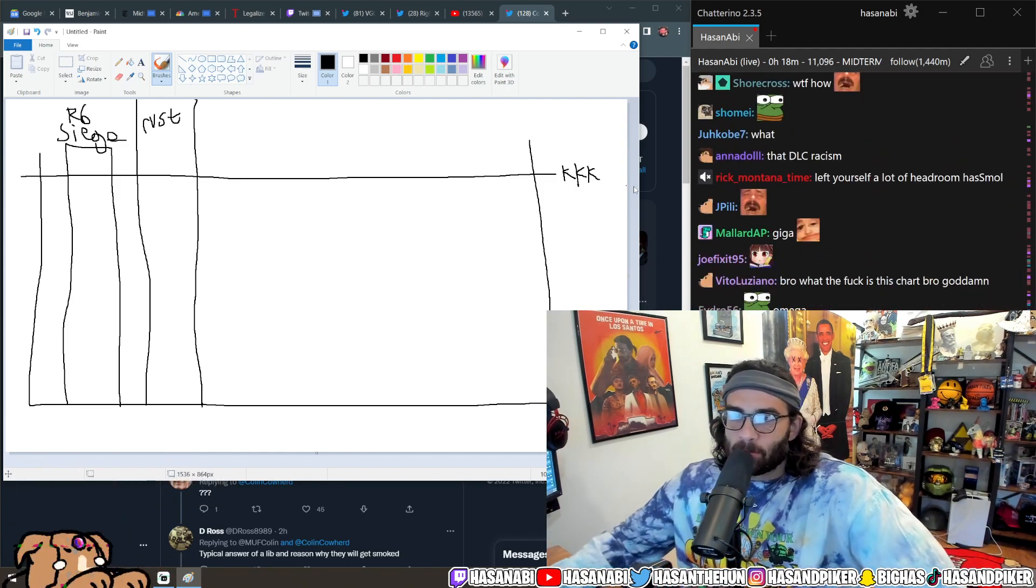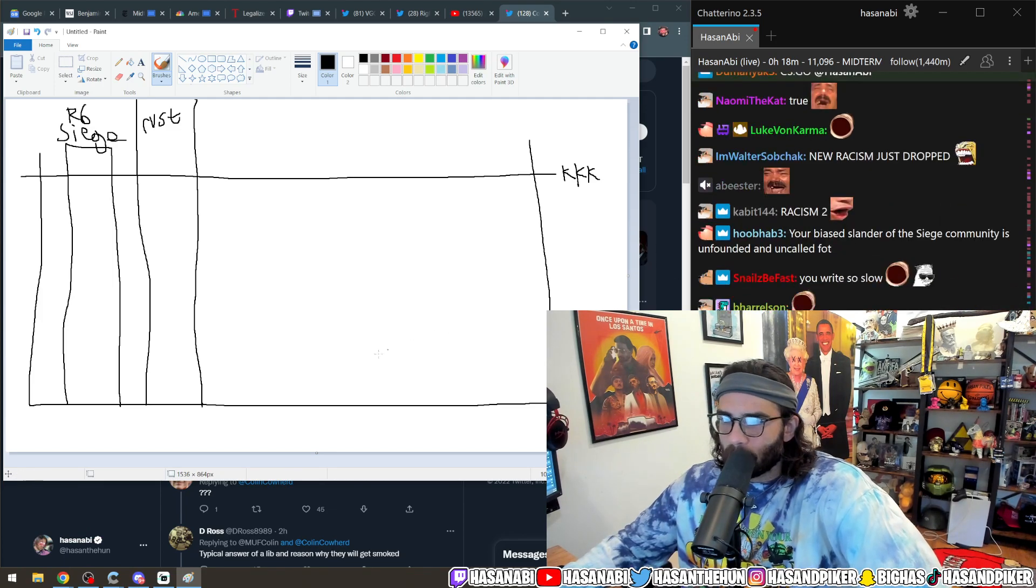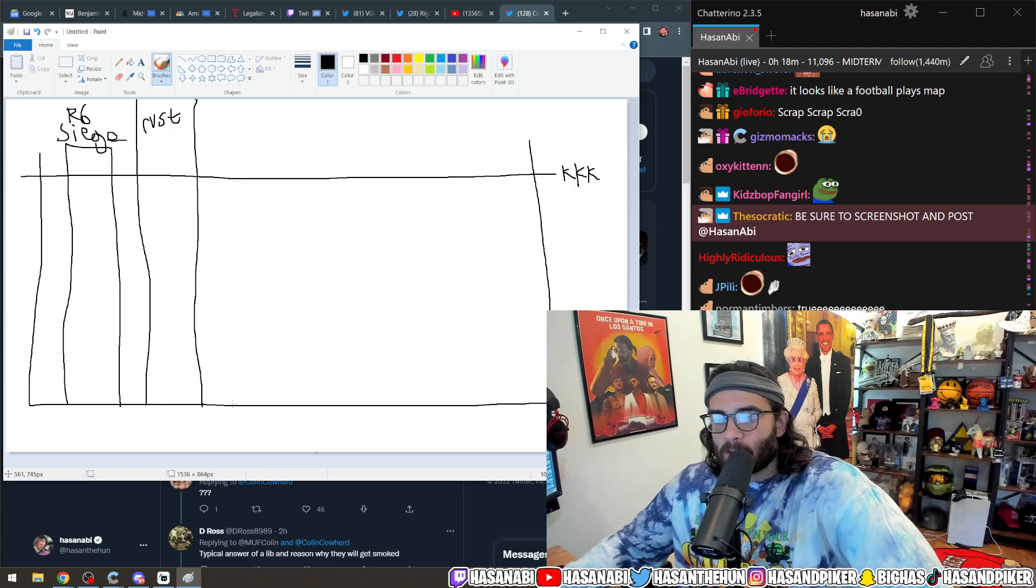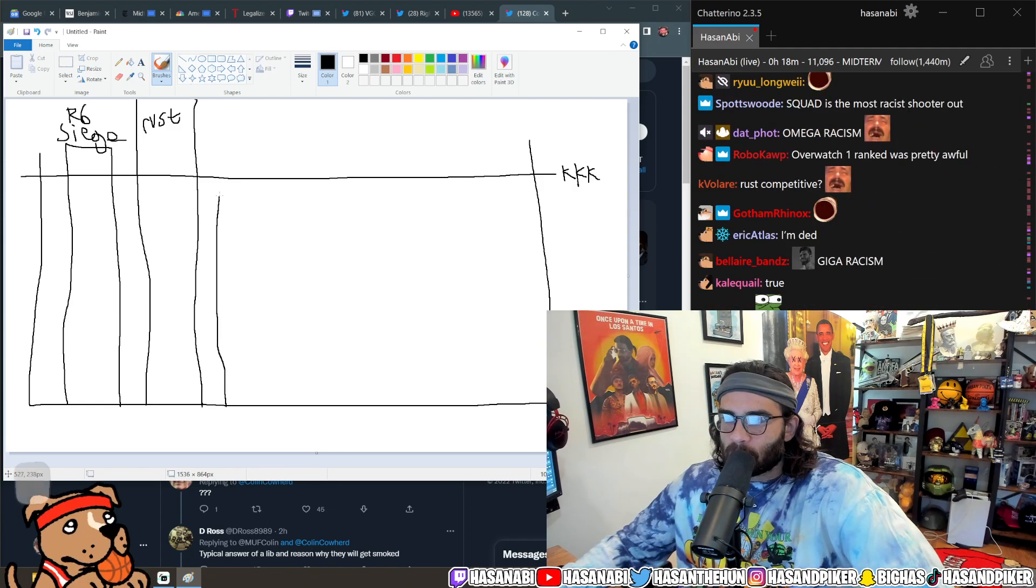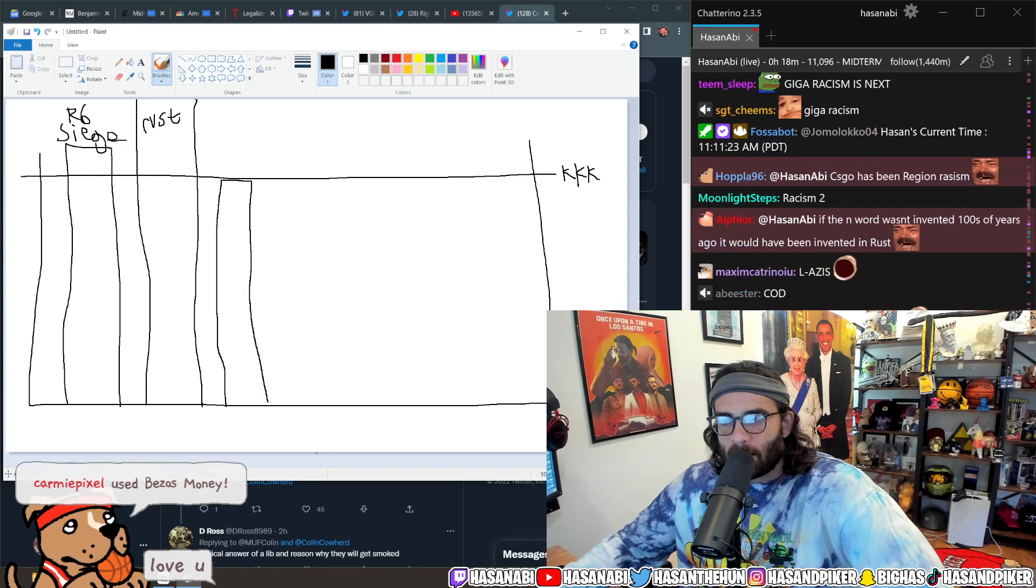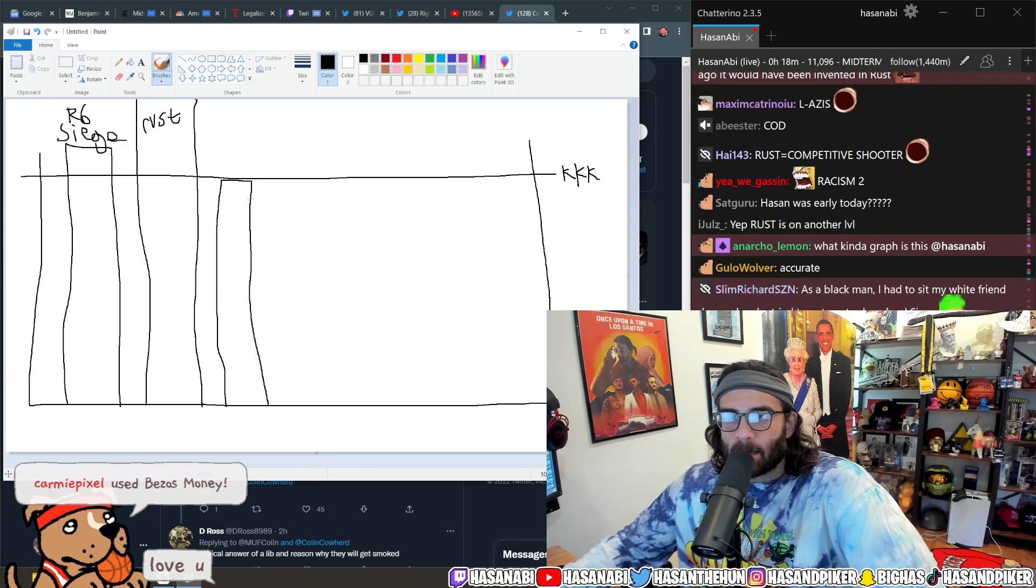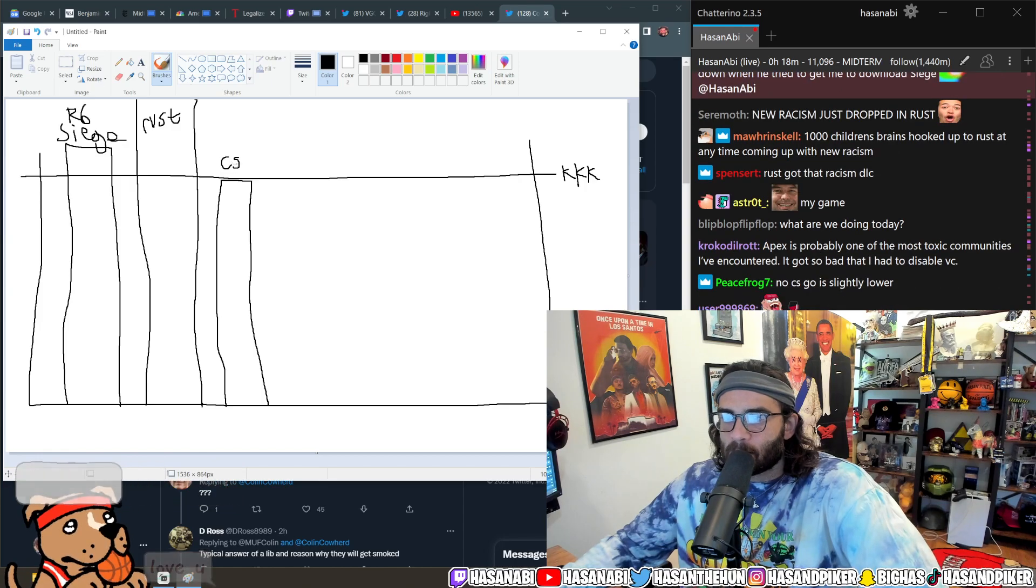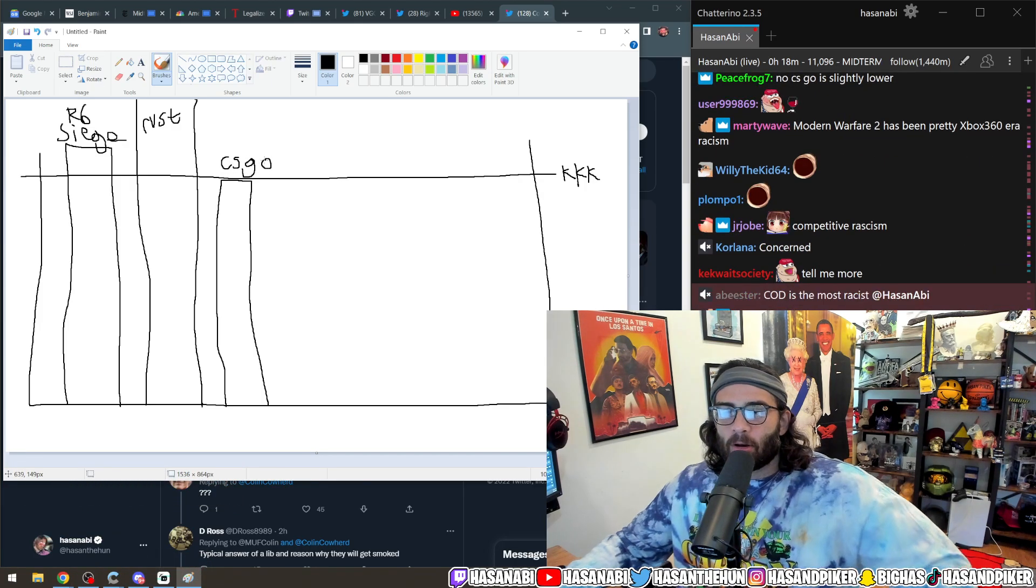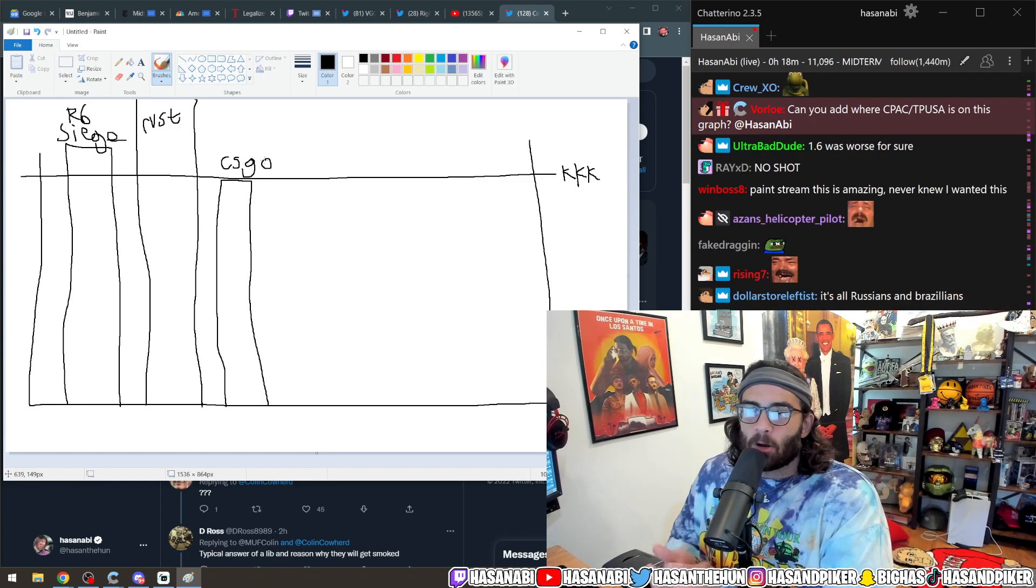CS:GO is unique because it's very toxic, but I would put CS:GO like up here, right touching the tip of the KKK, not exactly KKK. Now the reason why I say that is because CS:GO's toxicity is like European.